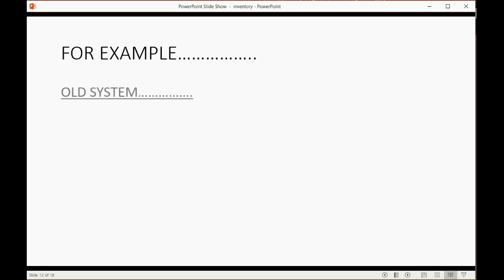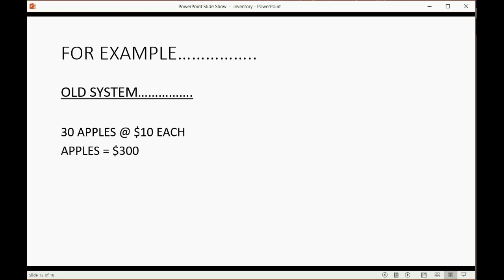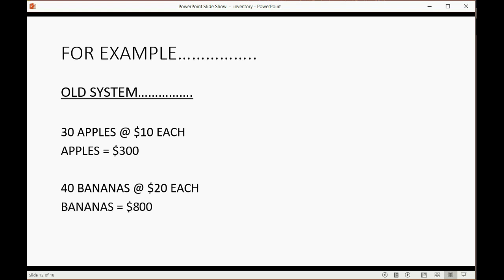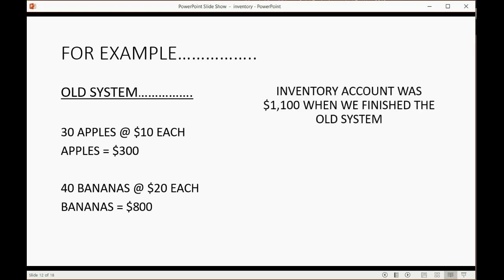For example, let's imagine in the old system at the day you switched over, you had 30 apples at $10 each making $300 worth of apples, and 40 bananas at $20 each making $800 worth of bananas. That means the balance in the T account inventory was $1,100 at the moment we finished the old system. I'm going to show you first how you would put that into QuickBooks Desktop, then I will show you how to put that into QuickBooks Online.